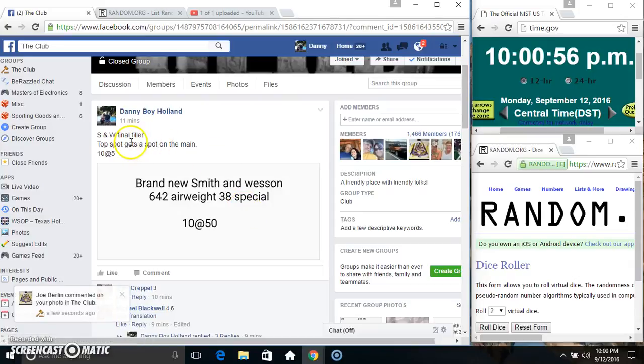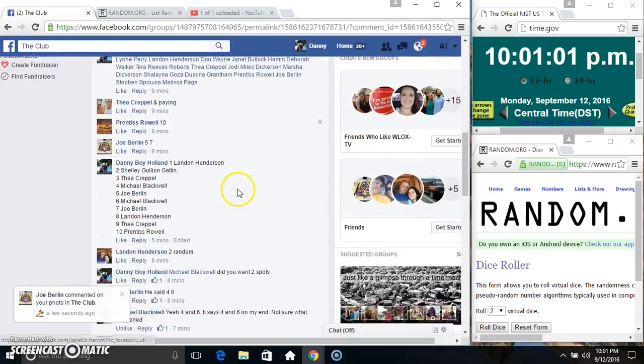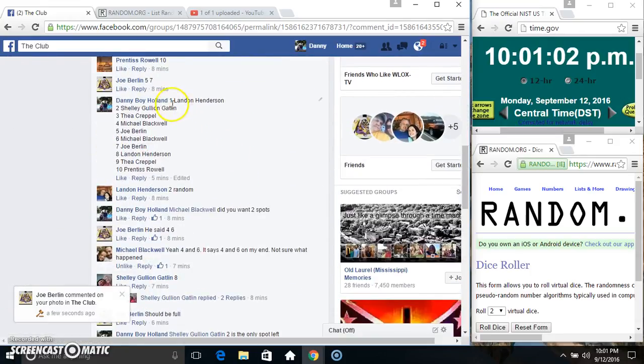Hey everyone, this is the Smith and Wesson final fill. The top spot gets the spot on the main ten of five. Thanks for the fill everyone.